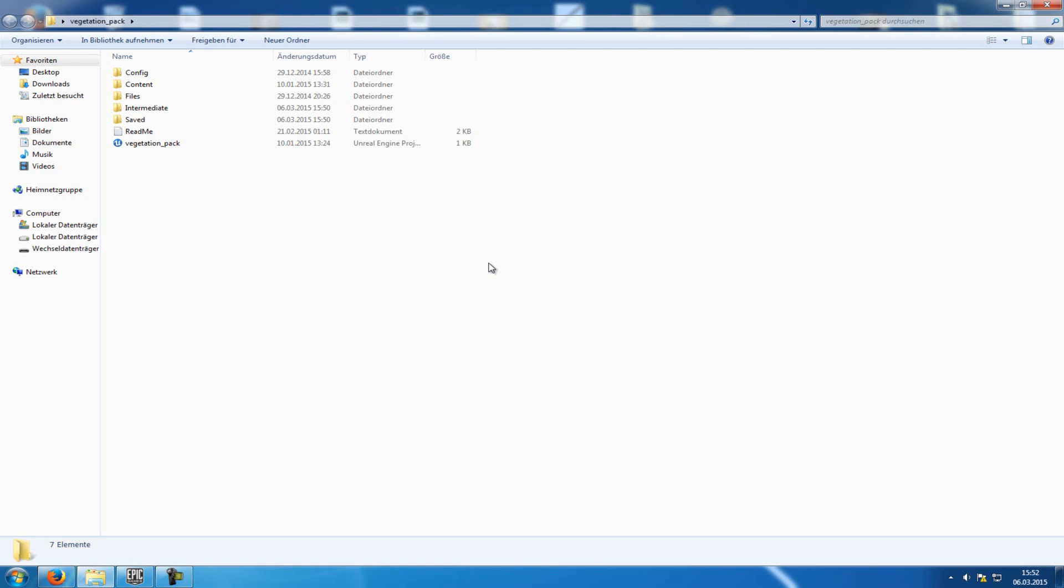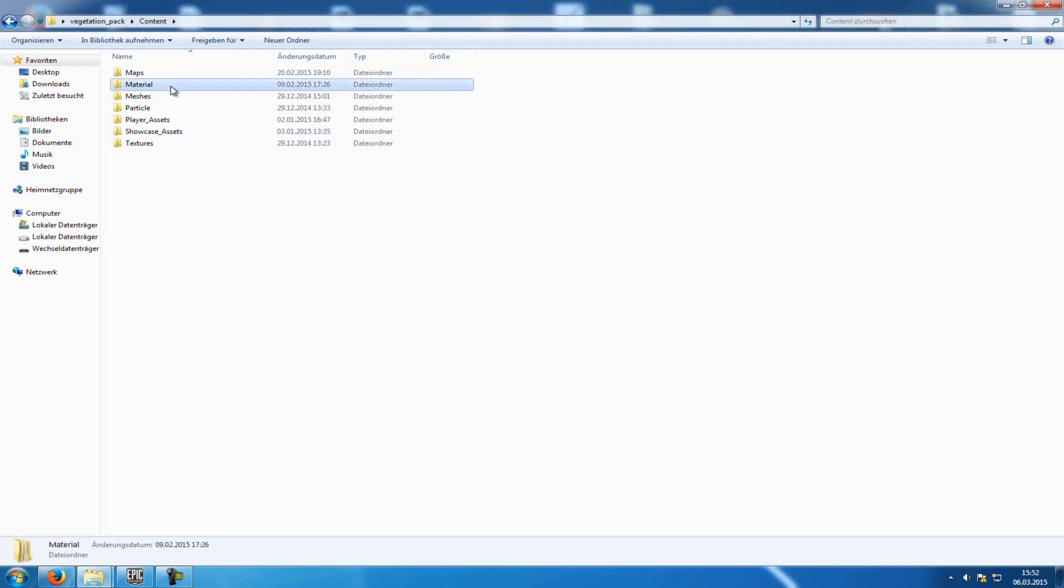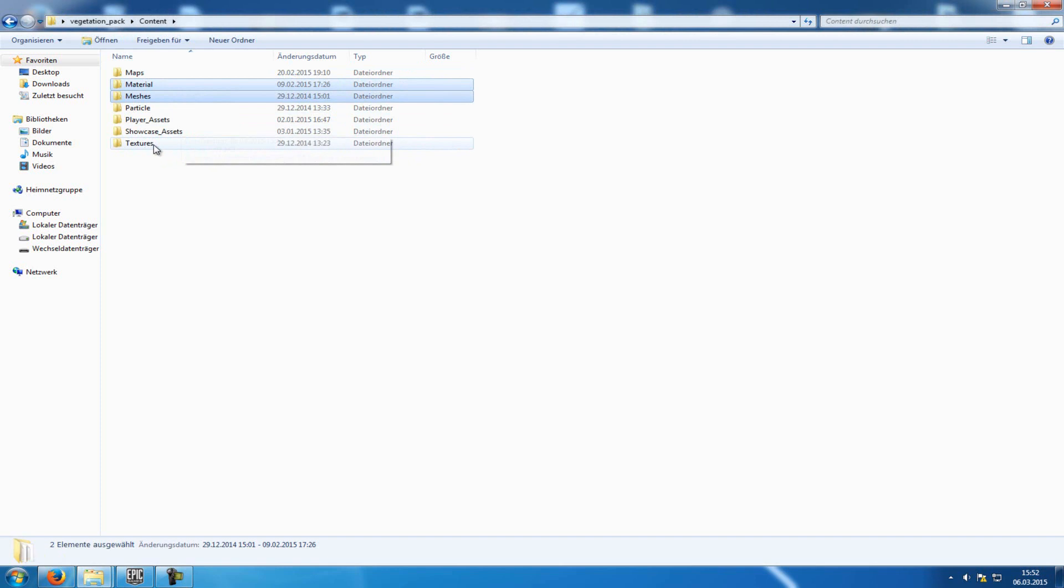OK, so now we'll show you the second way. Therefore you have to open the project, then go to Content, and then copy all folders that are important. So in our case, the Material folder, the Mesh folder, and the Texture folder.